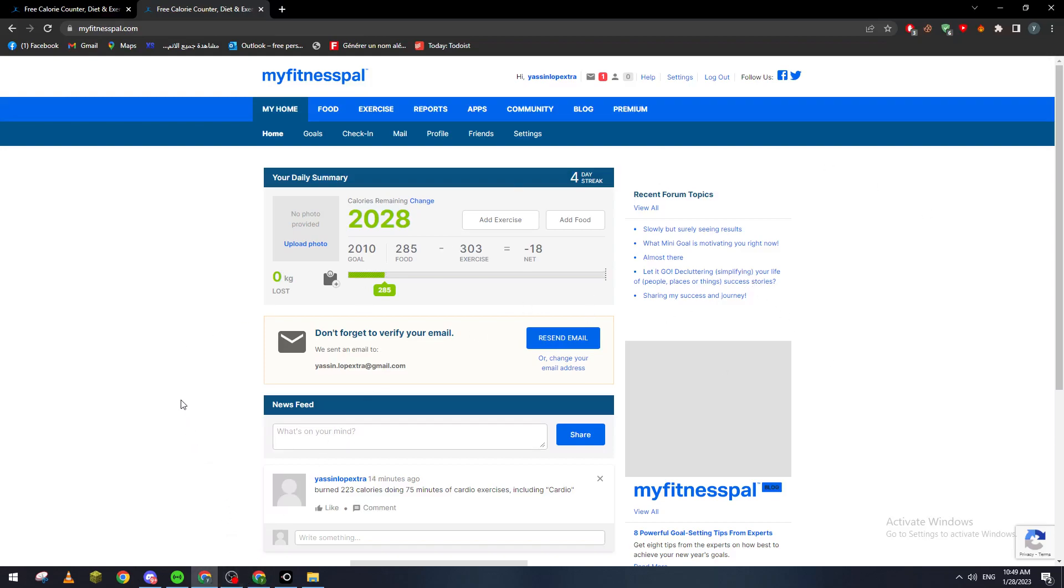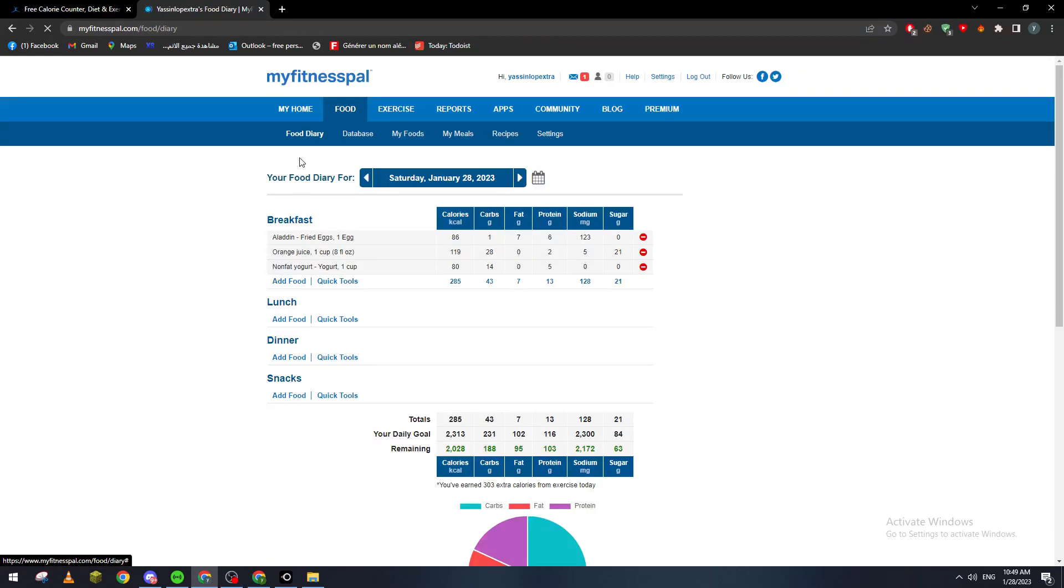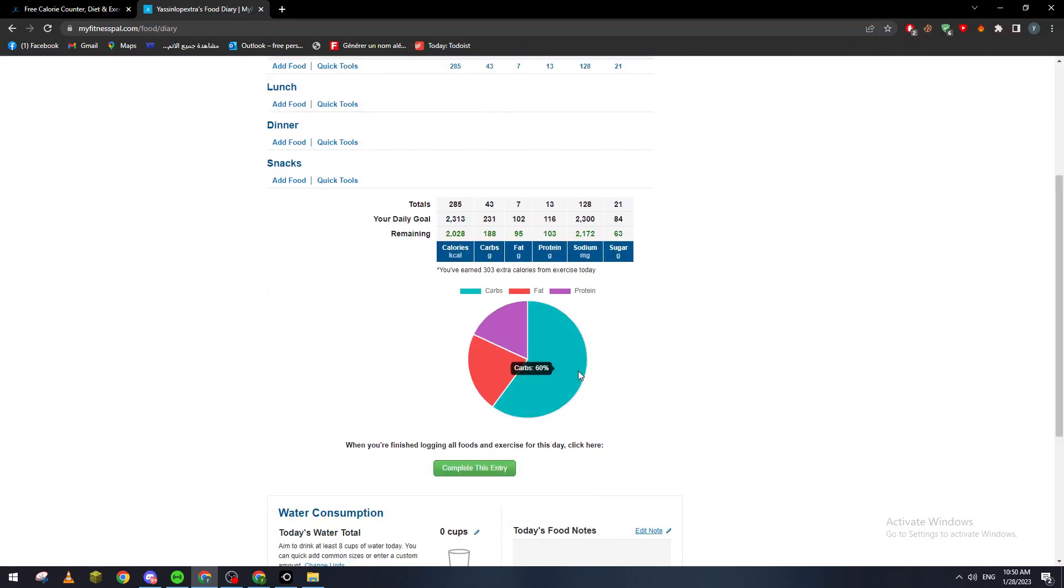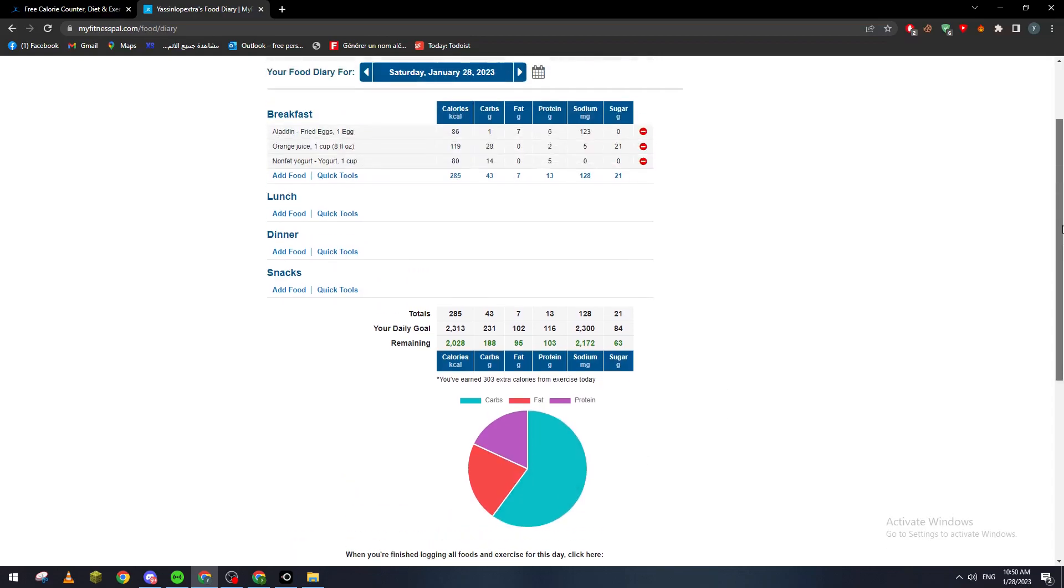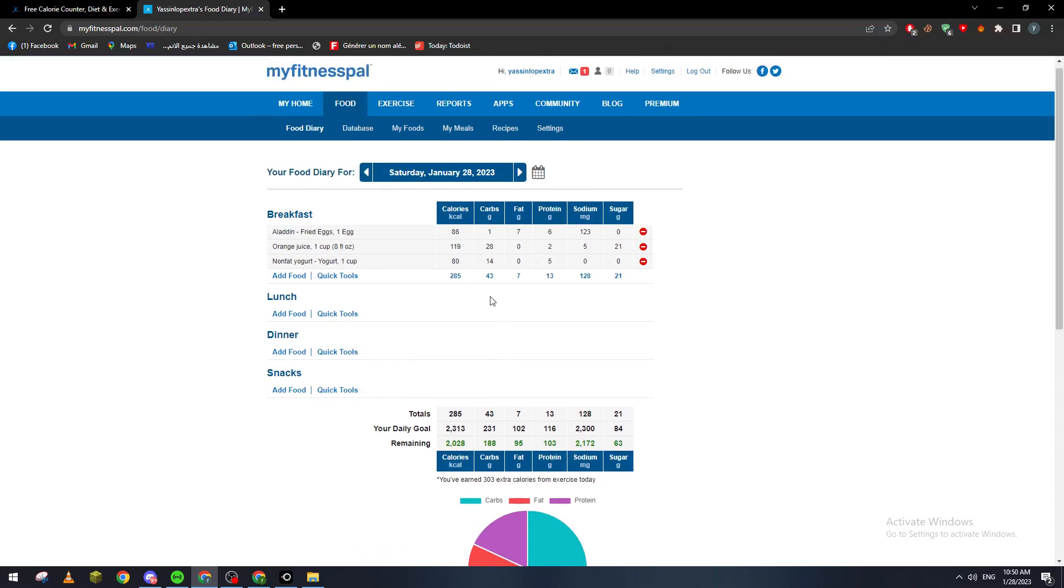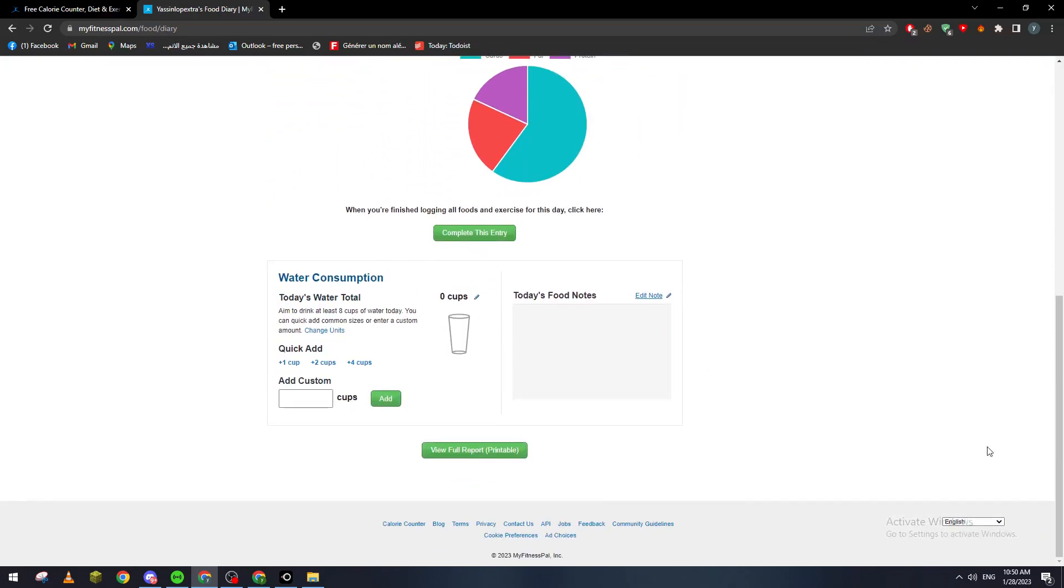So now what you're going to do is let's go for Food here, and as you can see, here is the food diary. Of course, if you have put anything in breakfast, lunch, dinner, or snacks, you will have by the end this graph at the bottom. So how can you get all the information and print them? Let's go all the way down. If you have consumed any water or anything, you can just print it.